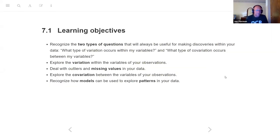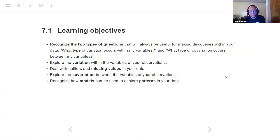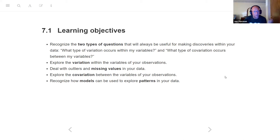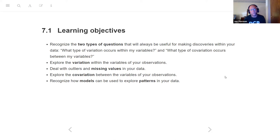My co-worker put together these learning objectives. The first thing we're going to try to do is recognize the two types of questions that we'll tend to ask about our data: what type of variation occurs within my variables, and what type of co-variation occurs between my variables. In doing that, we're going to explore the variation within our variables, deal with outliers and missing values, explore co-variation between variables, and recognize how models can be used to explore patterns in our data.